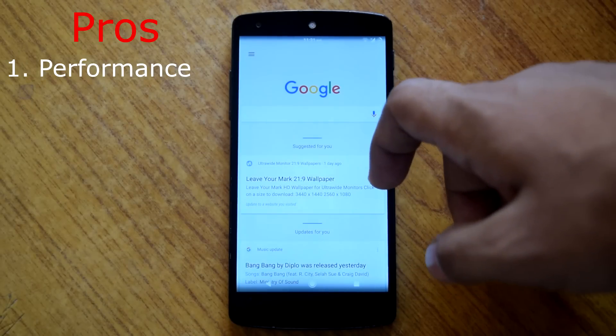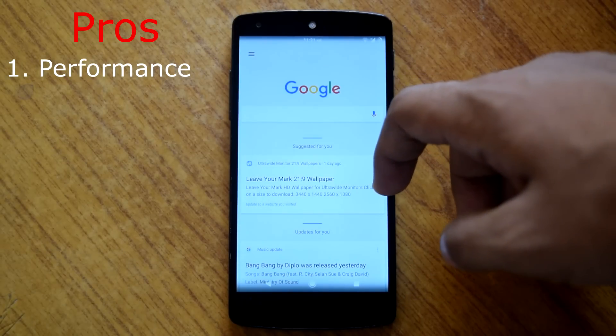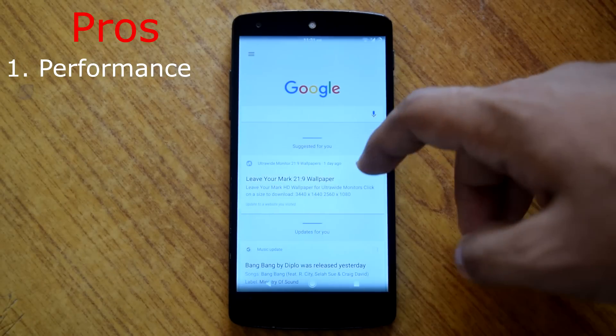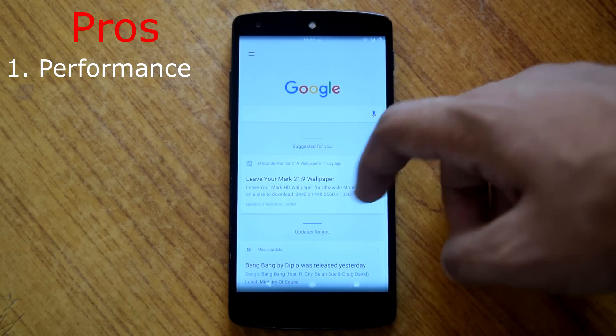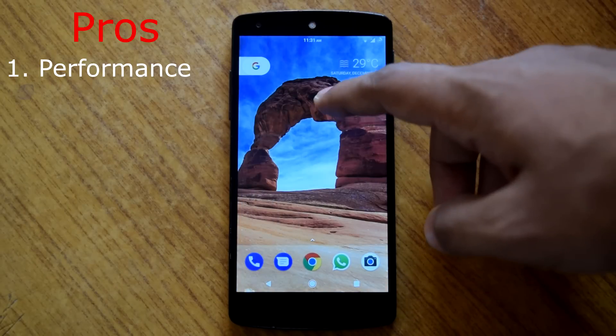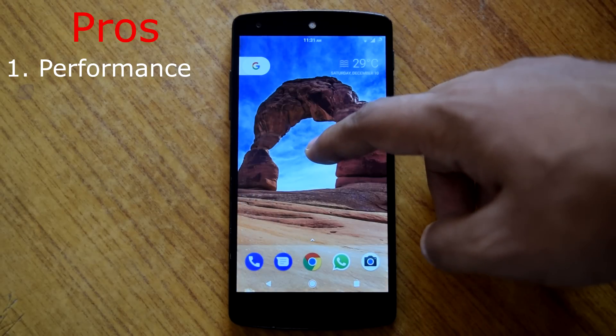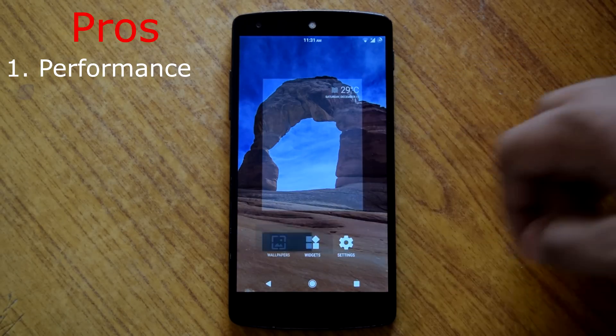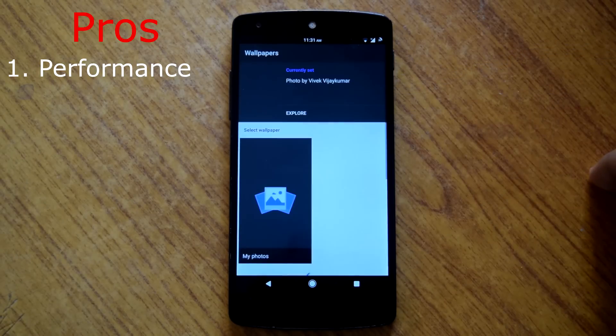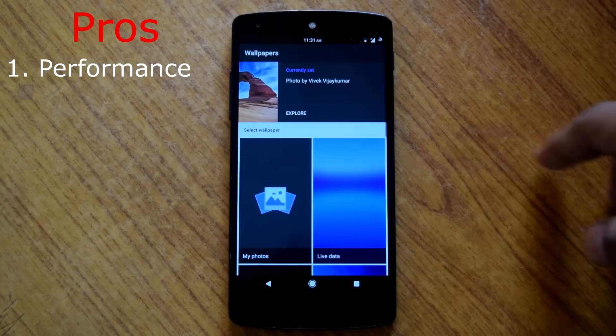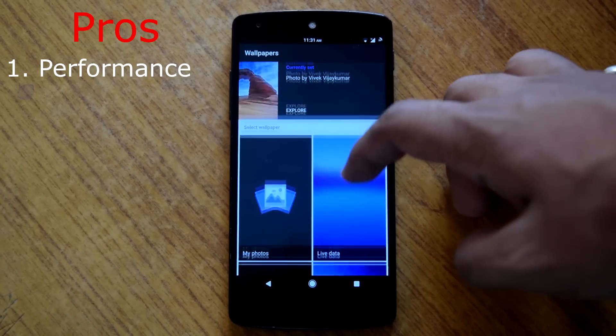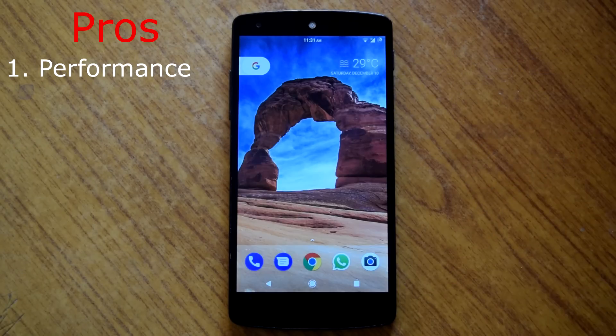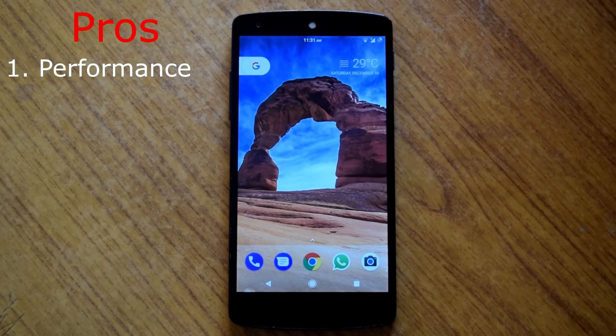Back in marshmallow days I never found any huge difference in performance between CAF and non CAF build. But here in this rom I can surely feel the difference with CAF build. I would say this rom feels very smooth and fluid, even more than fake nexus rom.